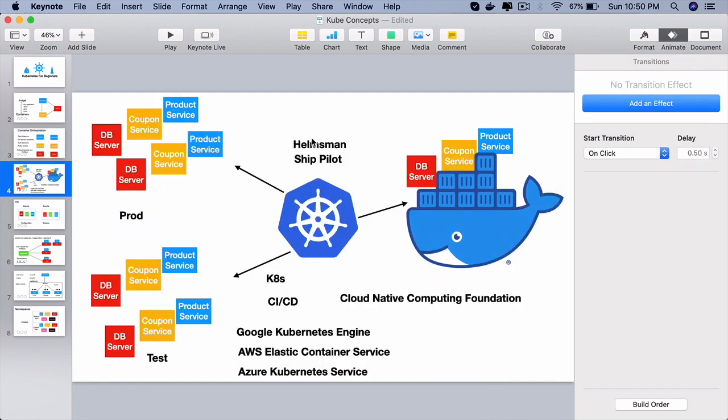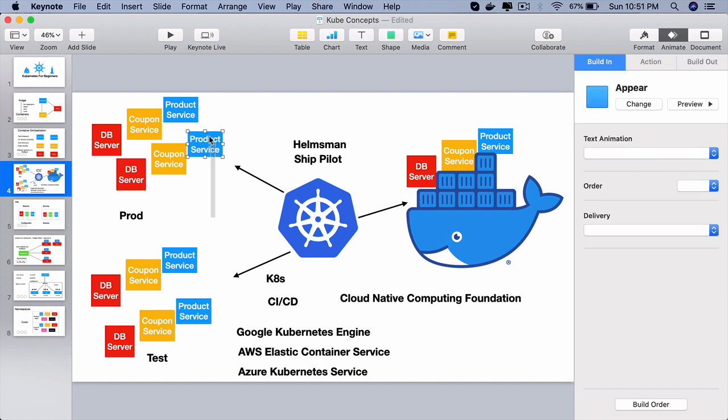Kubernetes in Greek stands for helmsman which is ship pilot. So it tells that you have done a great job loading all your containers onto the ship, hand that ship over to me and I can navigate it smoothly onto test, stage, production, etc.